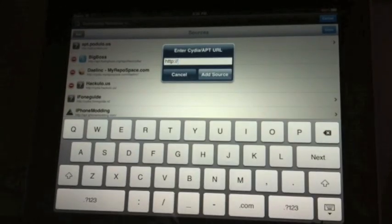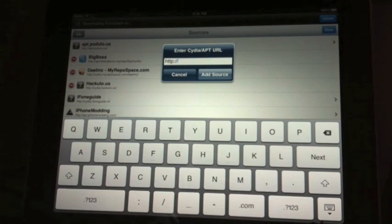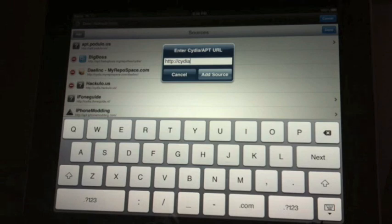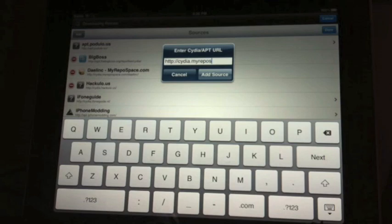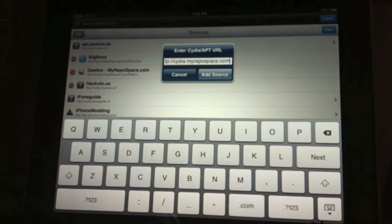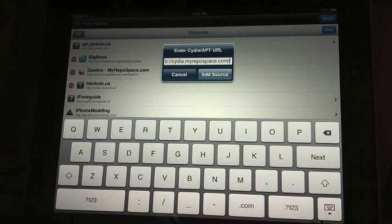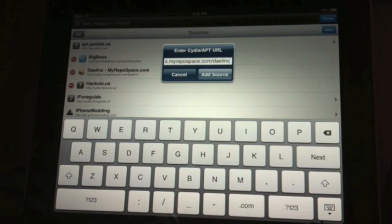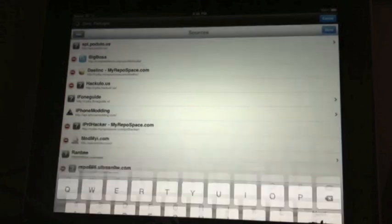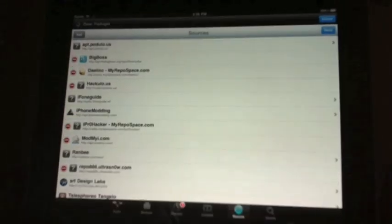And you're going to add this source. You're going to add Cydia.myrepo.com forward slash Dalin C. Alright, so that's it. It's going to be in the description. Go ahead, add that. I've already got it, so I'm not going to.